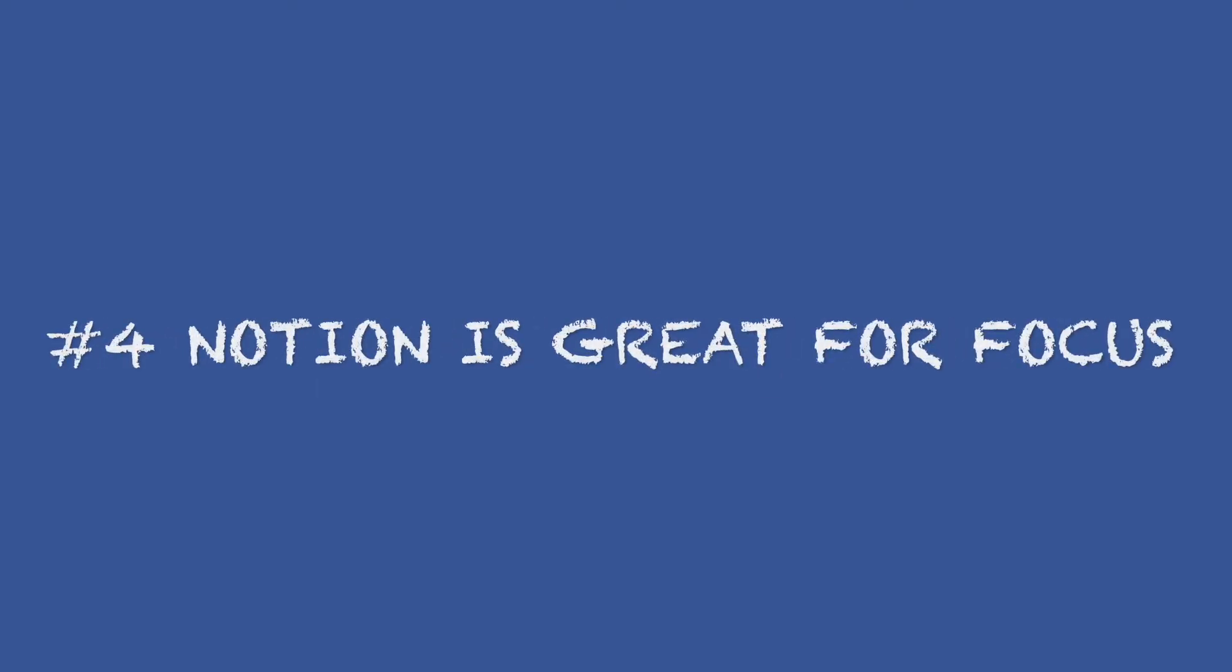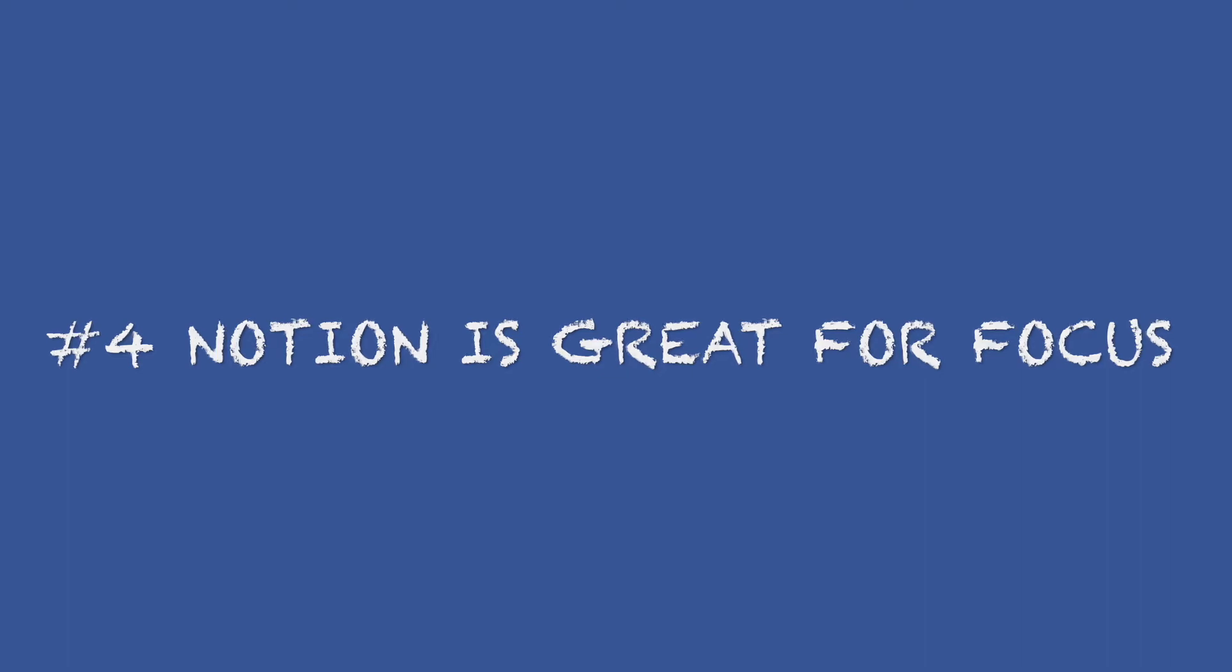Number four, Notion is great for focus. Notion's filtering capabilities allow you to have one area that you can see in different ways and in different places.